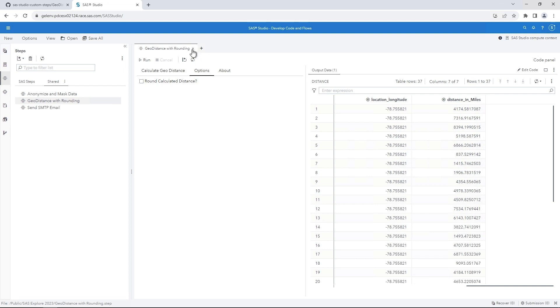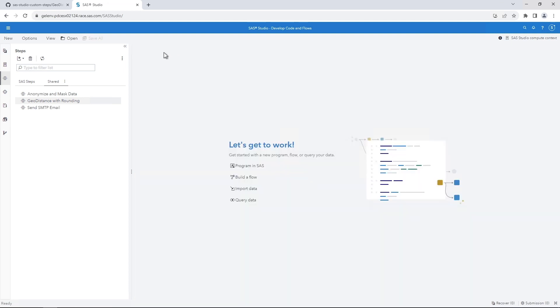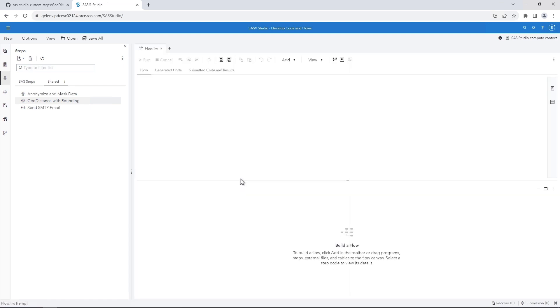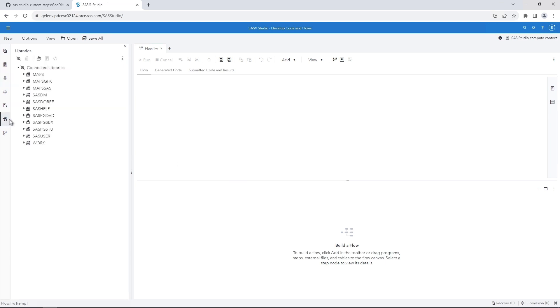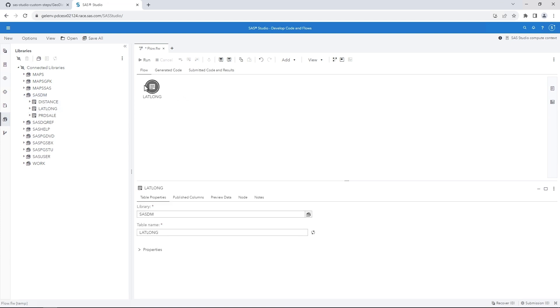Close the custom step. Now let's use the same custom step within a SAS Studio flow. We'll also add a second custom step named Send SMTP Email to send email when the results are ready. In SAS Studio, click Build a Flow. On the Navigation pane, click the Libraries button. Expand the SAS DM library. Drag the source table, LatLong, to the flow.